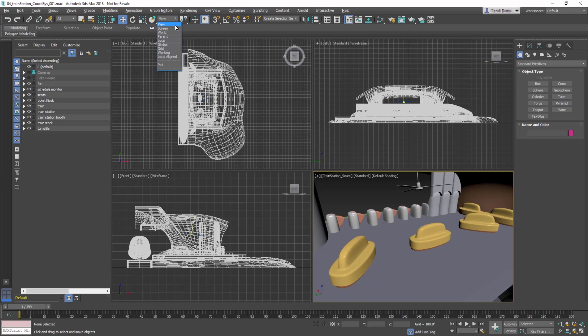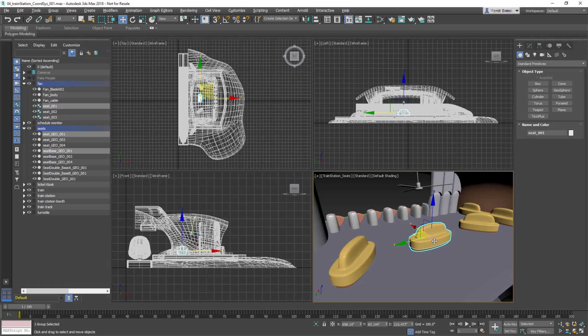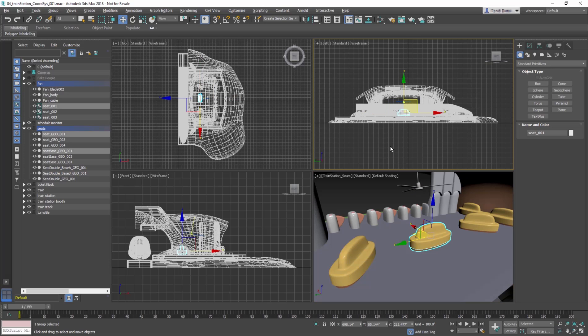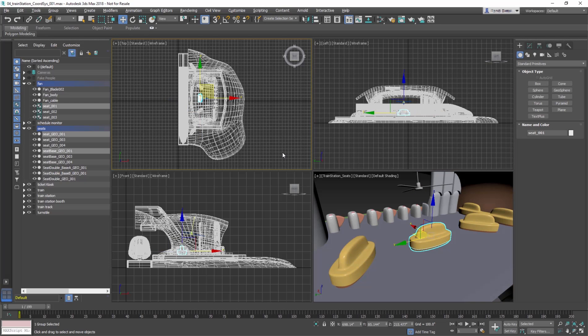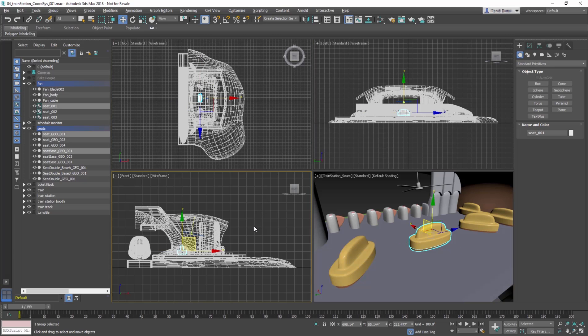The default coordinate system in 3ds Max is View. This is a hybrid coordinate system. When you are in 3D view, you will be using World, but in the orthographic views it changes so that the axis tripod is always facing the X and Y plane.